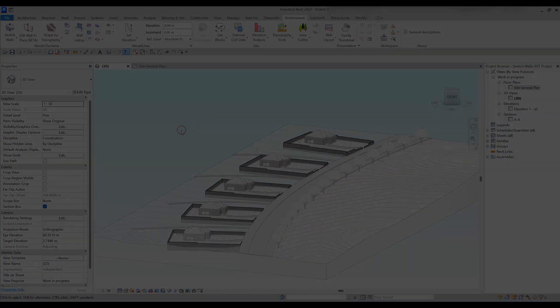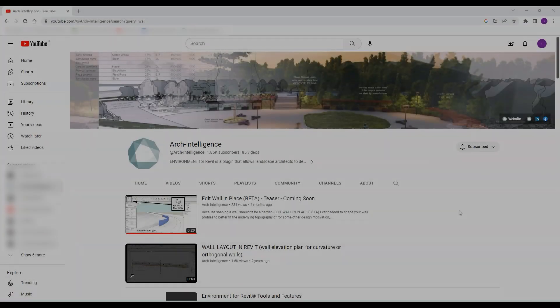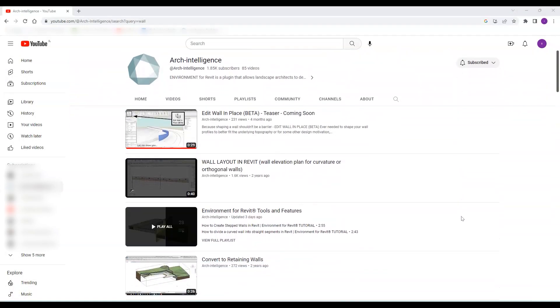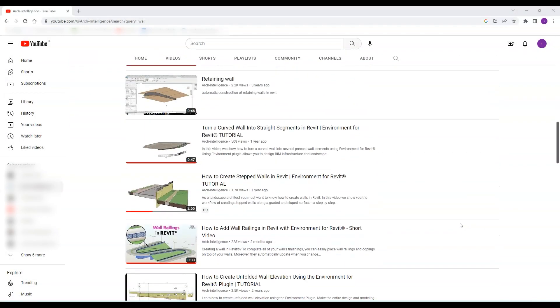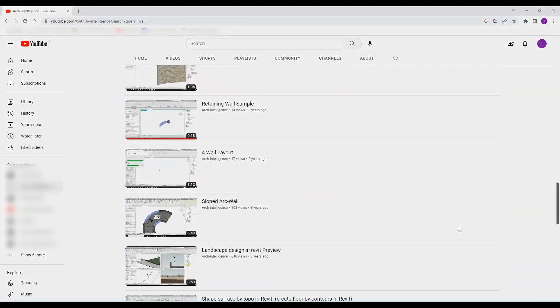If you want to see more advanced wall editing tools, check out our channel and don't forget to like and subscribe for more new videos.